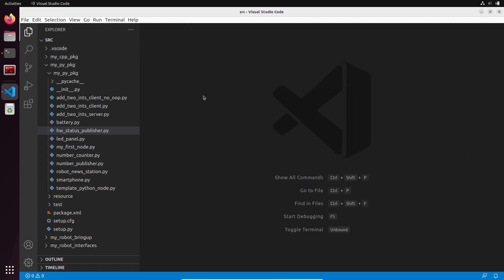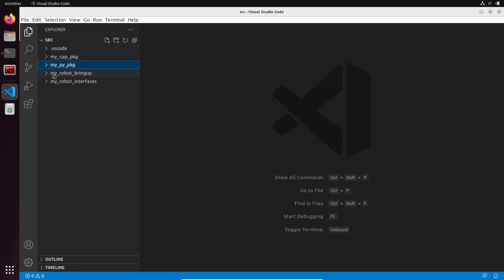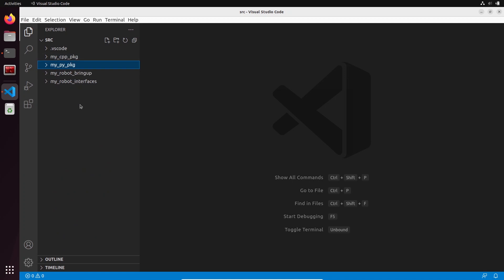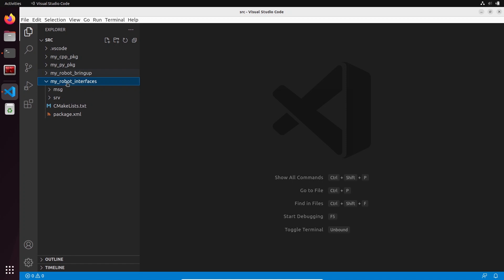I have already some packages here. I have a C++ package, a Python package, and I have also created an interface package with custom interfaces that I use in the Python code and C++ code.